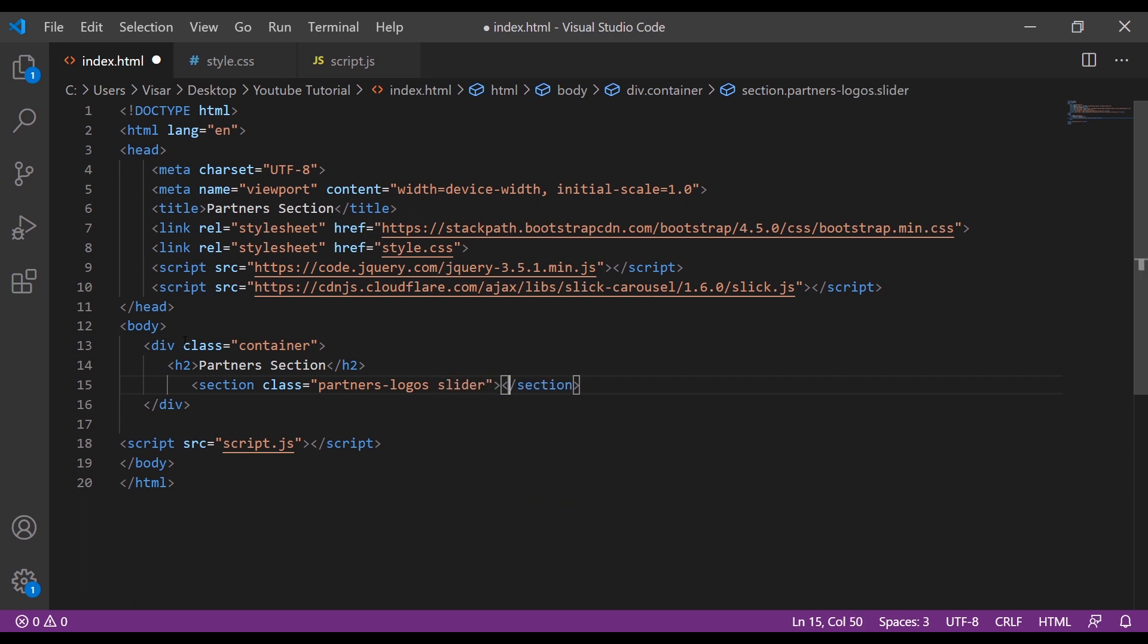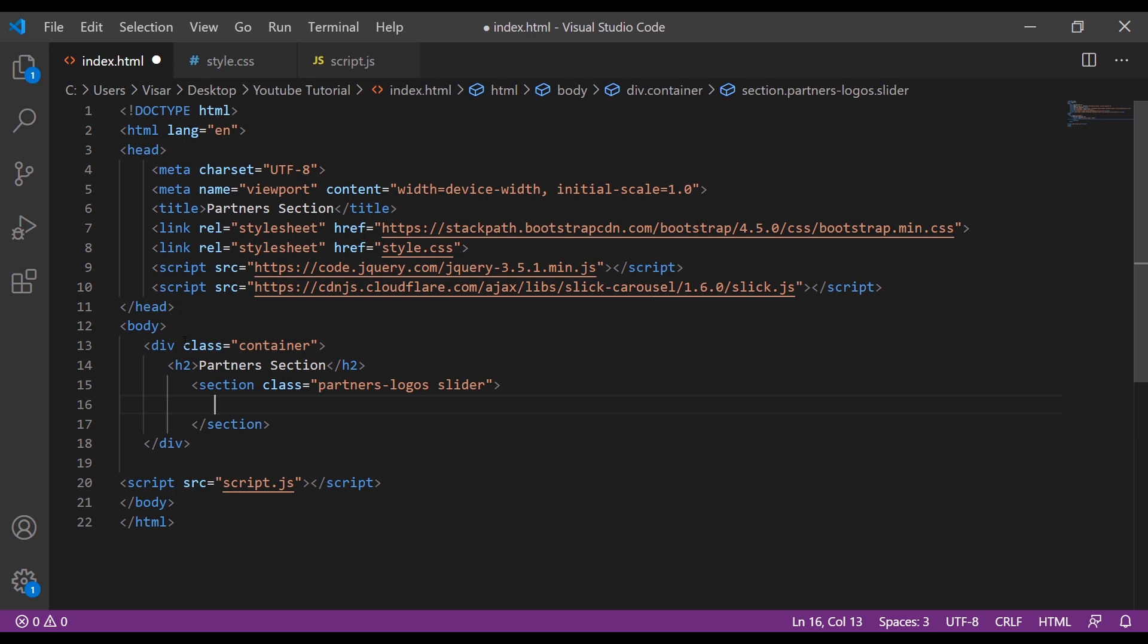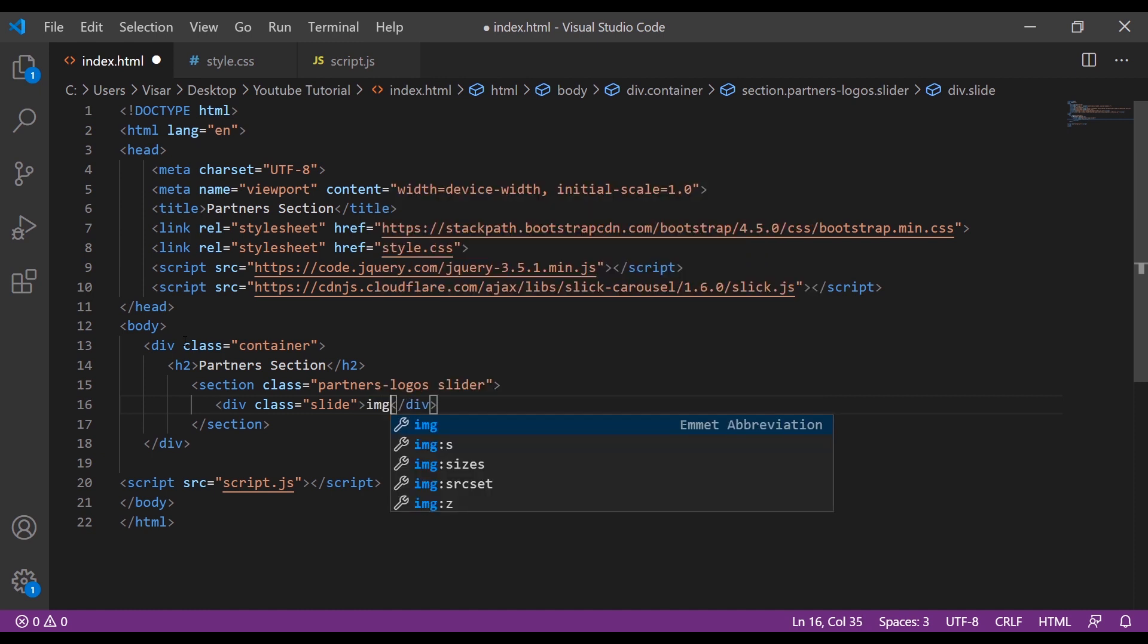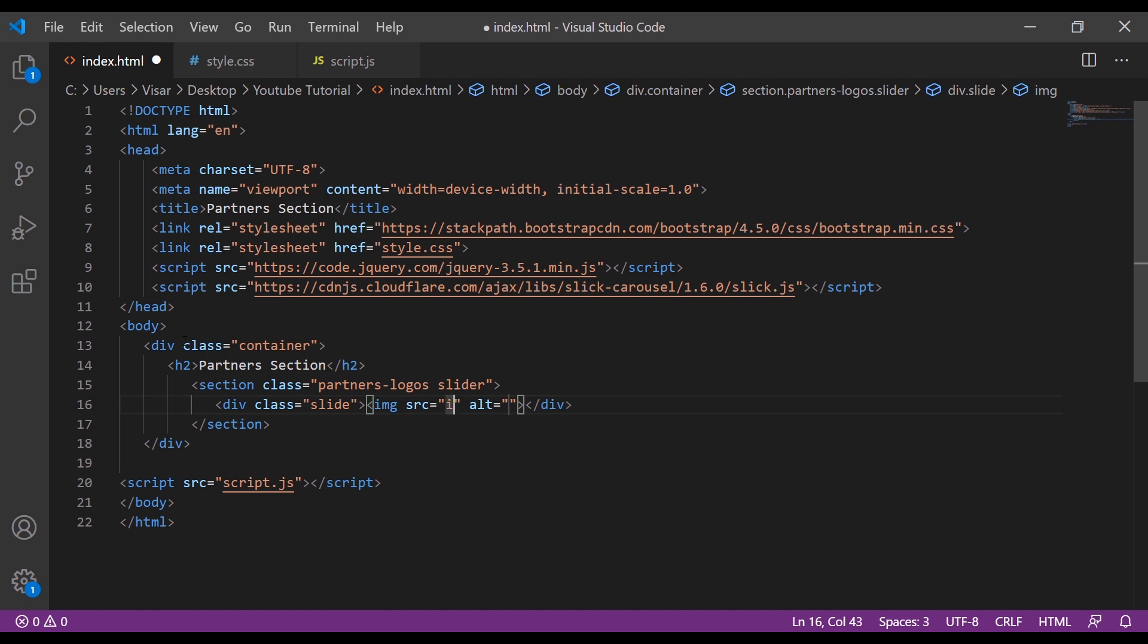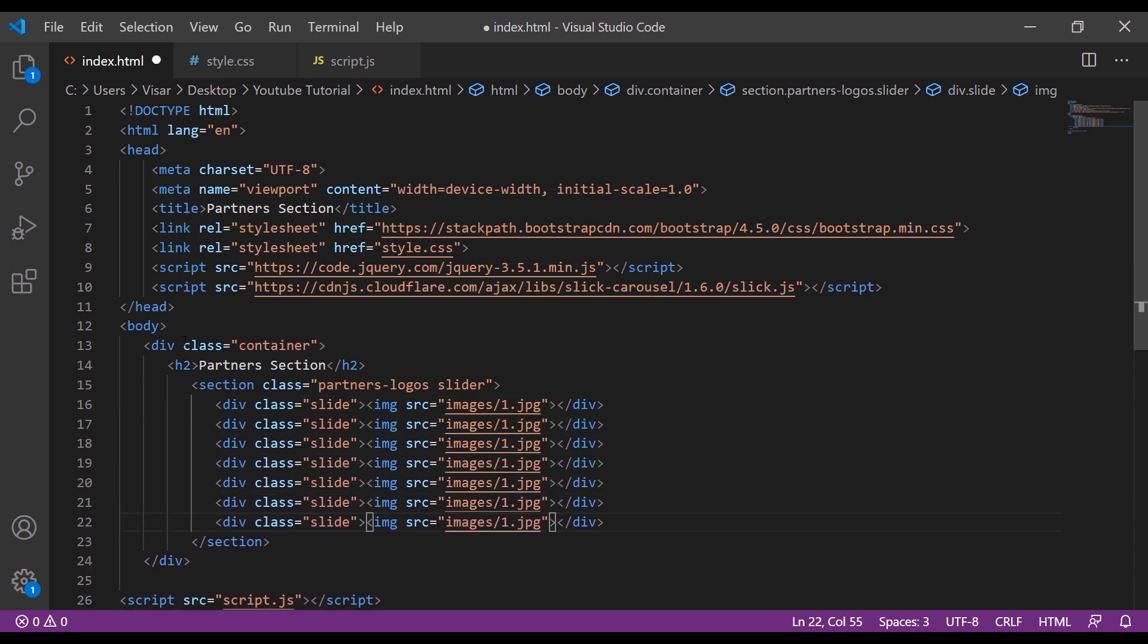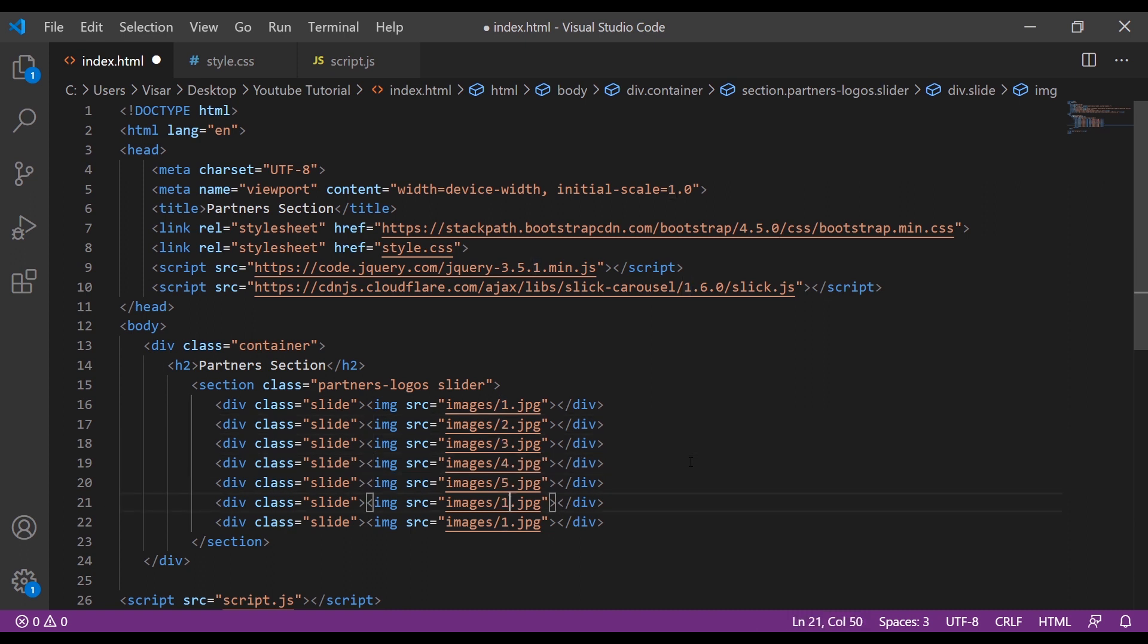Inside here I'm going to include the images. I'll create this with a class of slide, and inside here we're going to include the images. Let's copy a few of them. I have in total eight images, so you can put as many as you like.